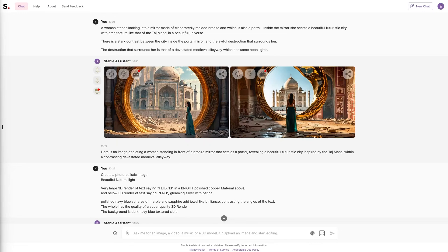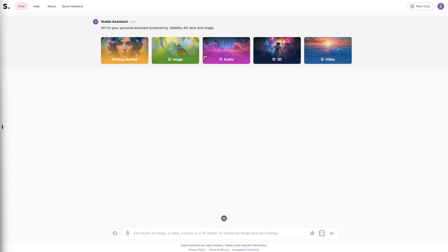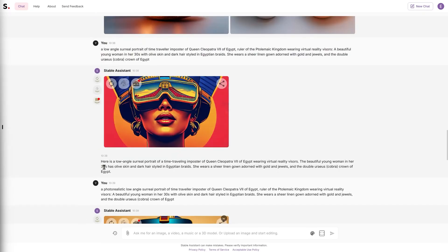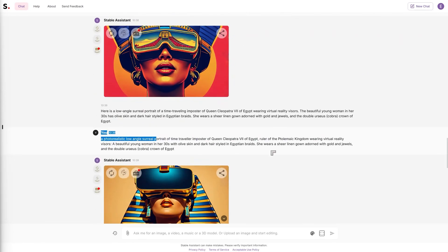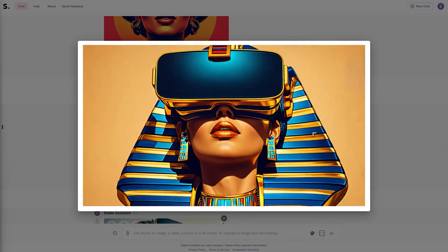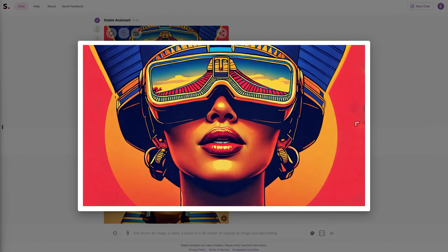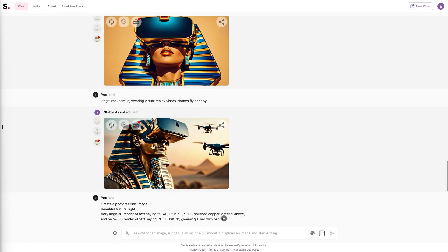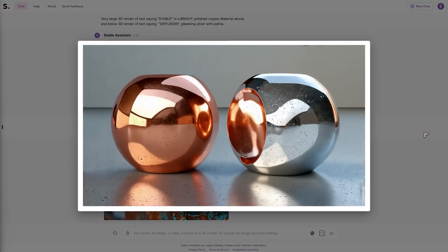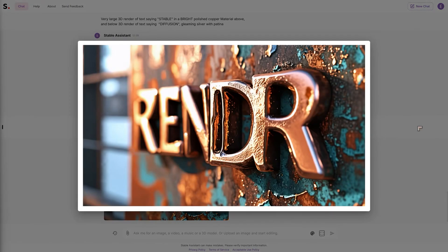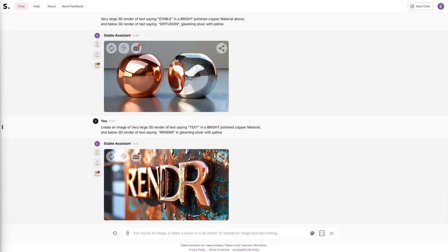Stable Assistant can produce images, audio, 3D objects, and video, so you have to specify the output type explicitly. I was very specific: 'give me a low-angle surreal portrait' and then 'a photorealistic portrait' — but it just gave me an illustration both times. Tutankhamun with drones and a visor just looked like a statue. Final attempts at 3D text just gave weird 3D shapes. The last attempt with 'render text' gave something interesting but nowhere near the quality of the Flux models.